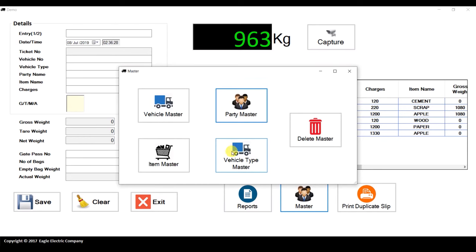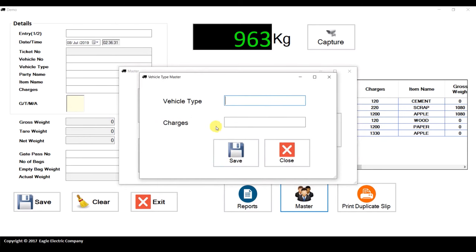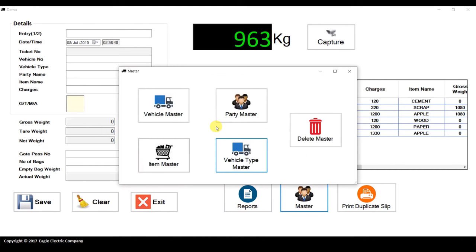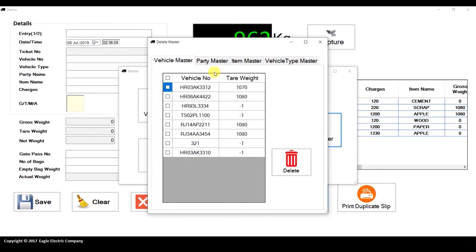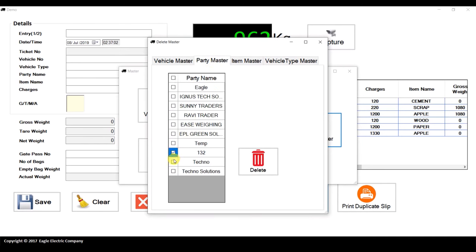Similarly, in Vehicle Type Master, you can enter a vehicle type such as '6-tyre trolley' and set the charges — for example, 500. Click Save — added successfully. Once the vehicle type is entered, the charges will automatically populate in the entry form. You can also delete entries from the master; for example, if I want to delete '6-tyre trolley,' I can delete it from here.